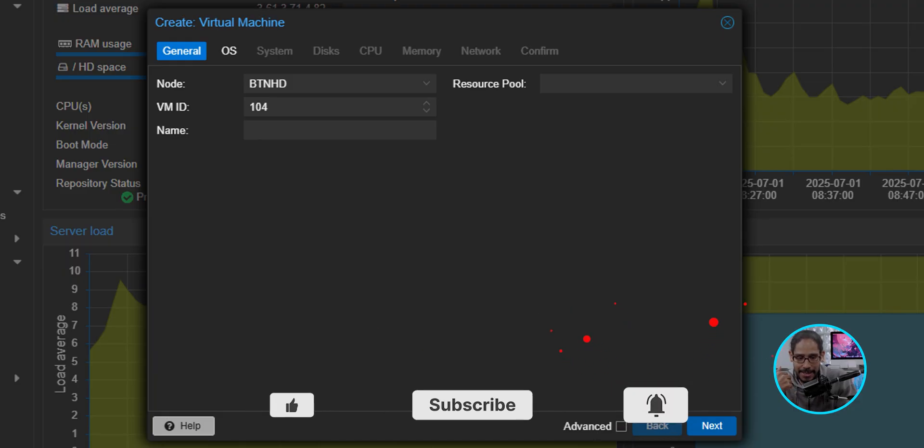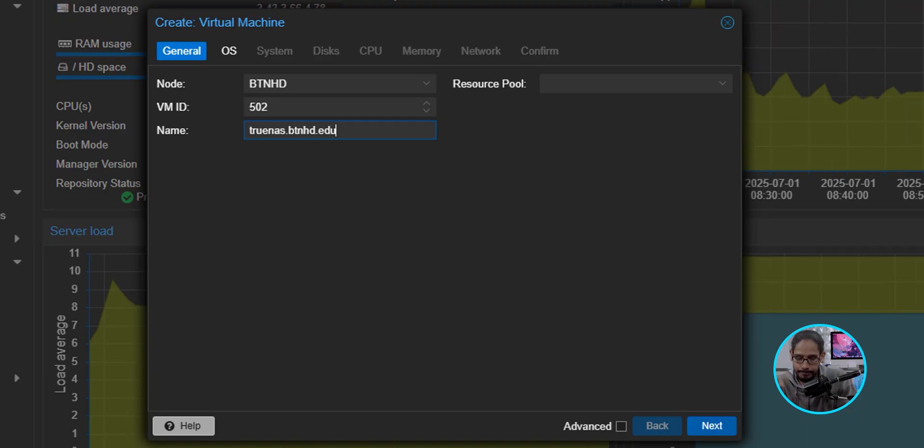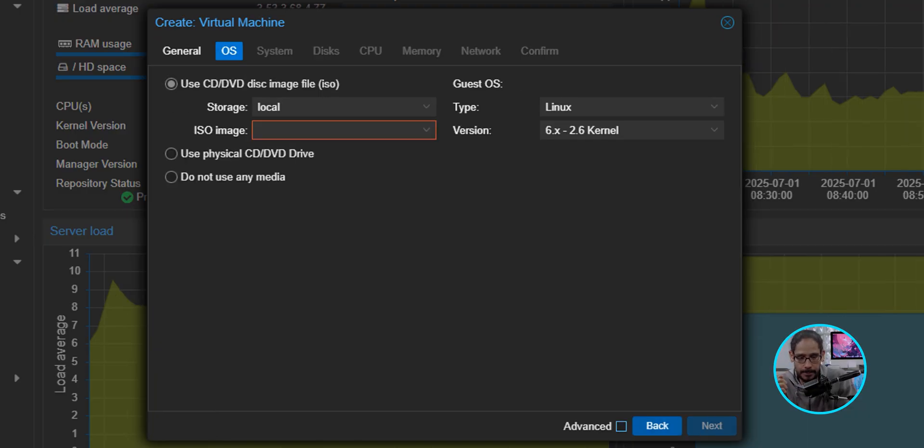You're going to get the wizard to create a virtual machine. The only thing that I'm going to change here within my environment is I'm going to set the VM ID and provide the name. So I provided the following. I'm going to click on Next.